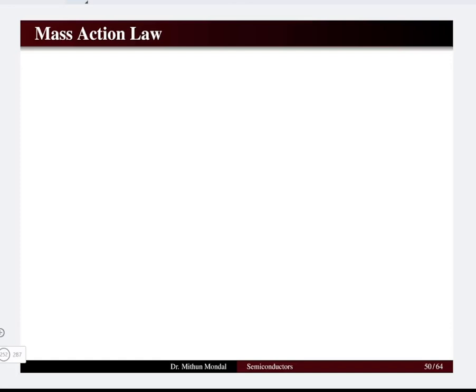Welcome to the next lecture in Fundamentals of Electronics. We were discussing semiconductors, and in this particular lecture we will focus our discussion on the Mass Action Law and we will try to determine the conductivity of semiconductors under various doping conditions.